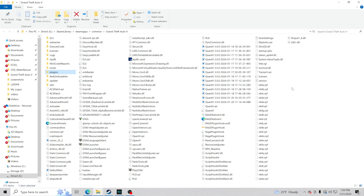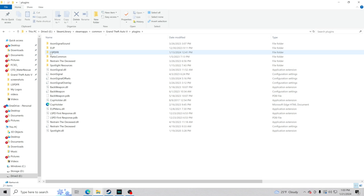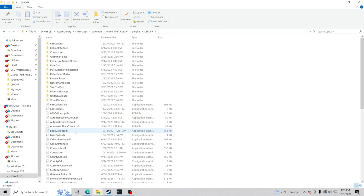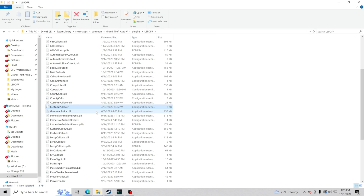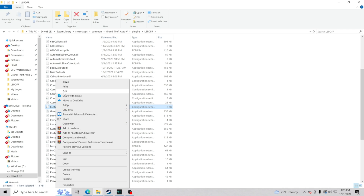Close the download, go inside your GTA 5 main directory, go to the plugins folder, then LSPDFR, and find Custom Pullover. You'll see a file with a gear icon with a piece of paper — that's the one you want.